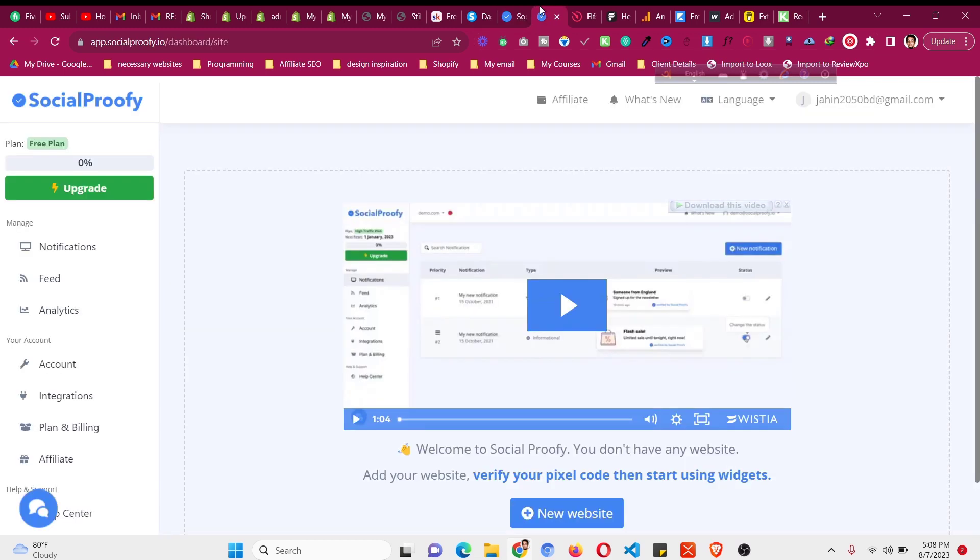After that you will redirect to a dashboard something like this. Now we need to add our website to the system, so we need to authenticate this app into our website, this widget builder into our website.